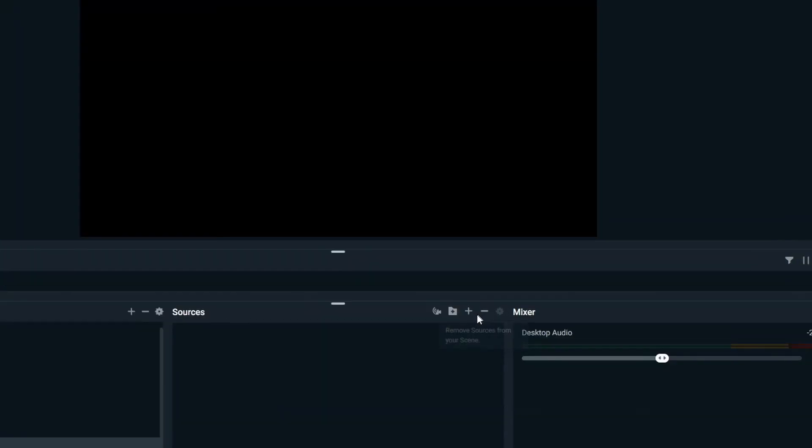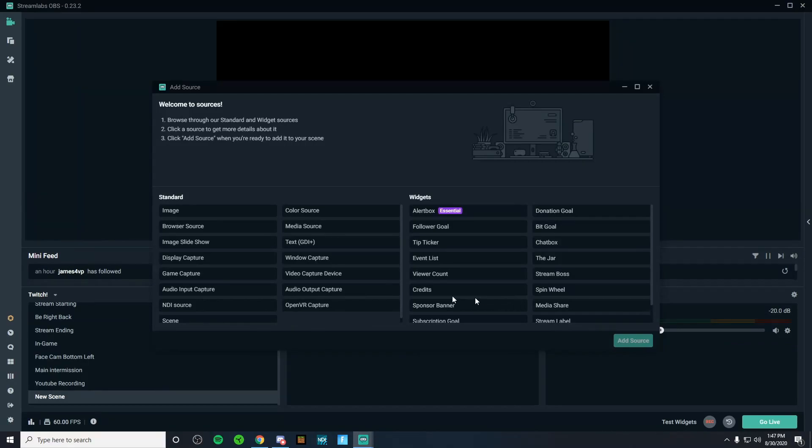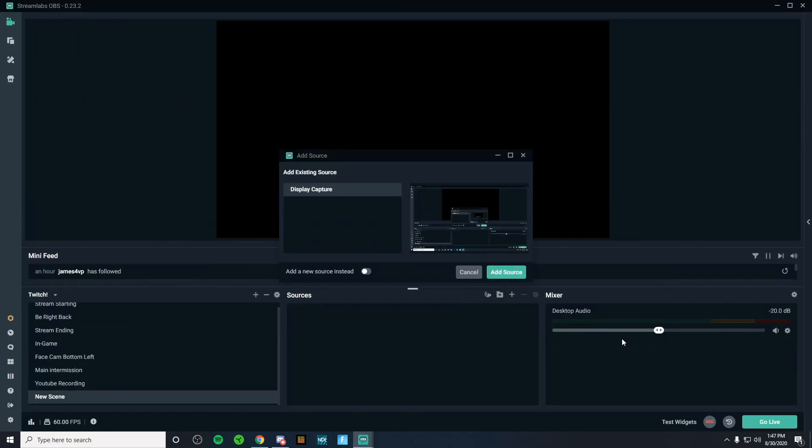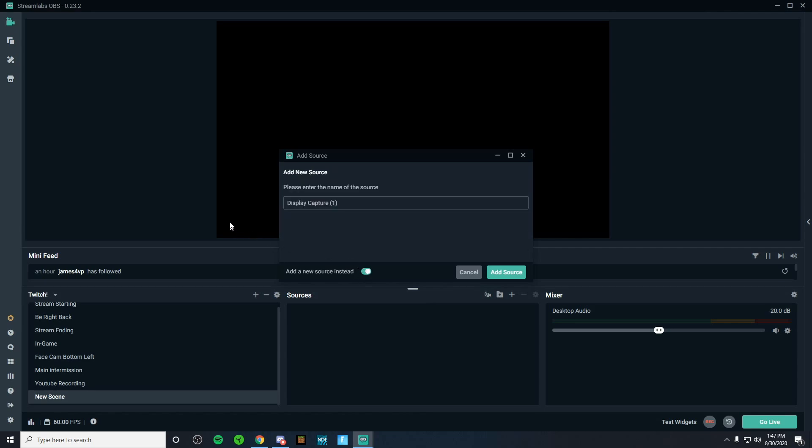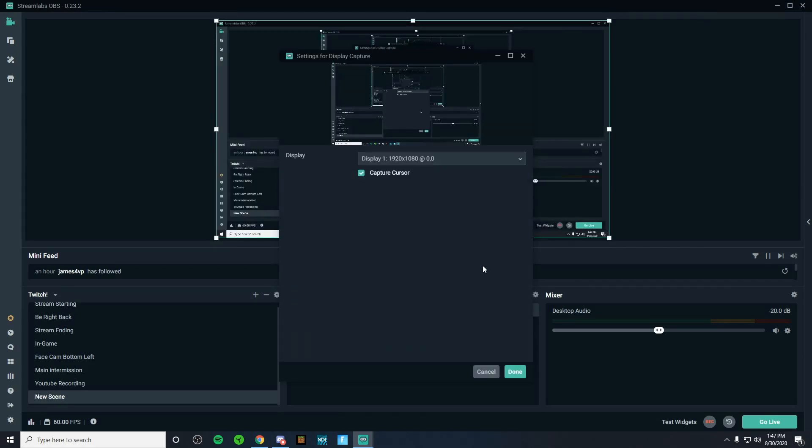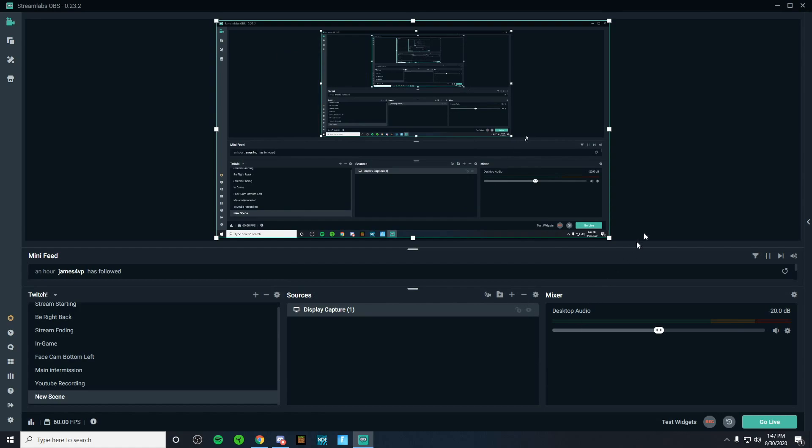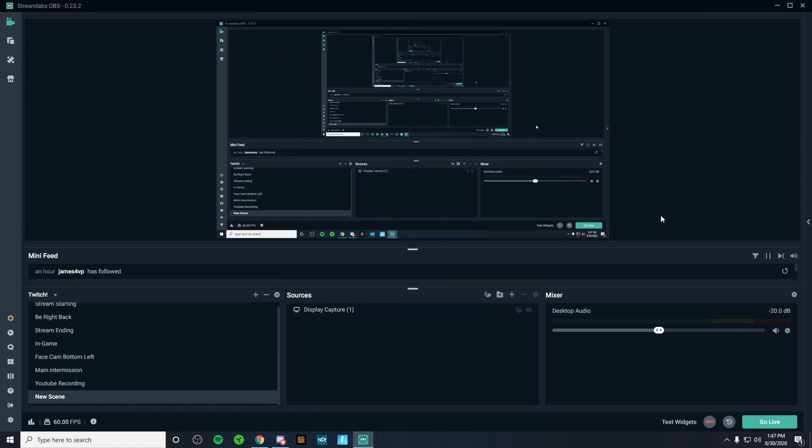First off, you're going to want to just click on the plus bar and we're going to add a display capture. Once you've done that, click add source. Now I've already added a display capture, but I'm going to be showing you guys the same process. It'll look something like this. You can rename it to whatever you'd like and just click add source. You're going to want to make sure you select the right monitor. If you're using two monitors, you want to make sure you select the right one. Once you've done that, all you got to do is click done. And there you go. We've added a display capture. Pretty simple.